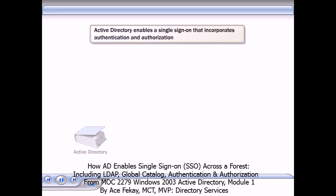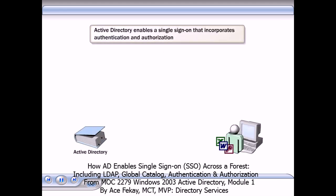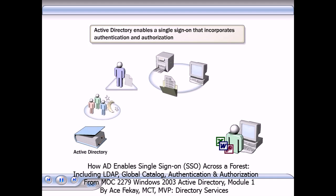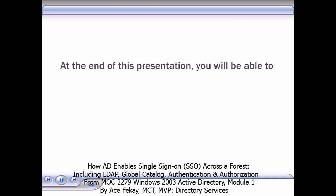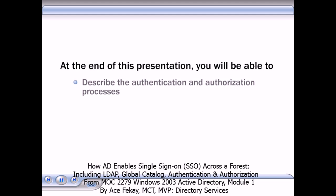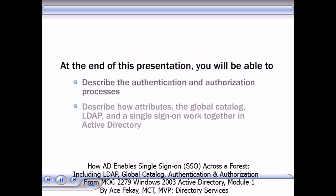In this presentation, you will see how Active Directory Directory Service enables a single sign-on that incorporates authentication and authorization to allow users access to approved resources. At the end of this presentation, you will be able to describe the authentication and authorization processes and how attributes, the Global Catalog, LDAP or Lightweight Directory Access Protocol, and a single sign-on work together in Active Directory.